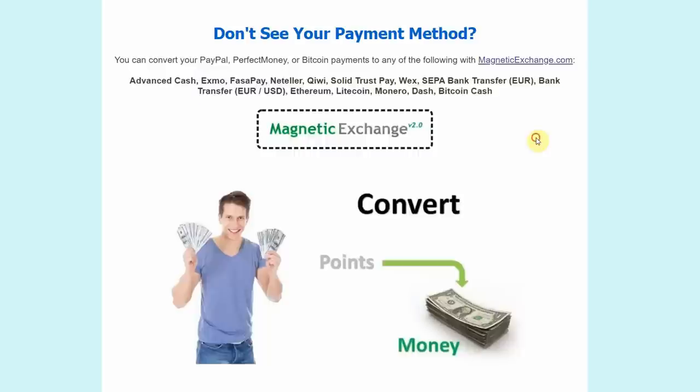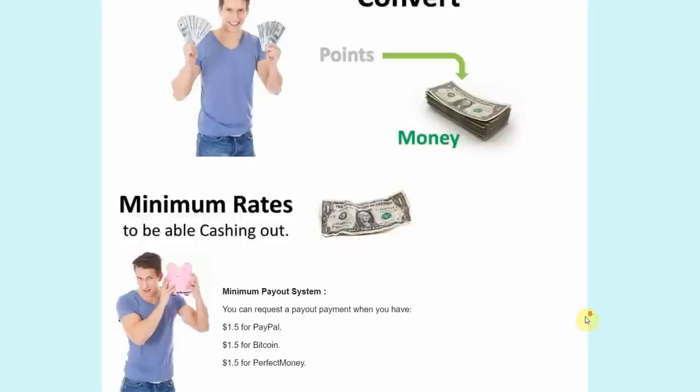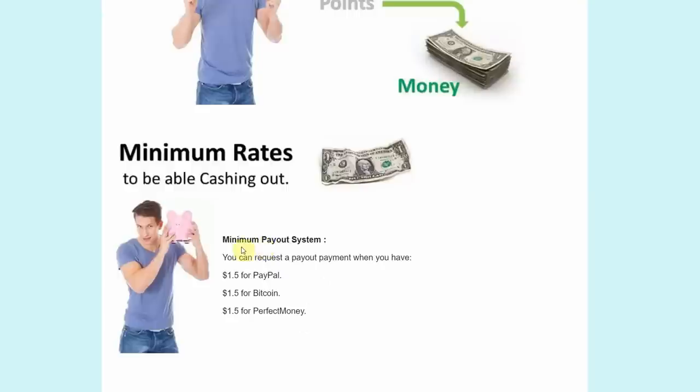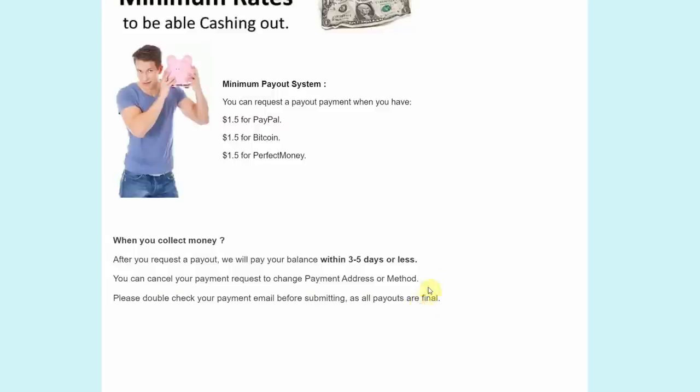This is how it works. Once you earn points by watching videos, you can then convert those points into real money. The best part is they have a payment threshold of only $1.50. This means that you just need to earn $1.50 in order to cash out your earnings. That's because of their minimum payout system. Once you earn $1.50, you can request a payout and then you just have to wait for three to five business days in order to receive your money. This is an easy way for you to make money online and only a few people know about this, so use this strategy to your advantage.